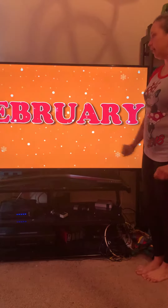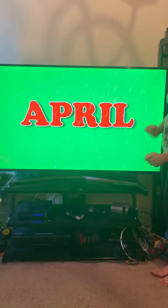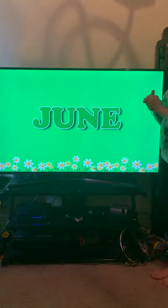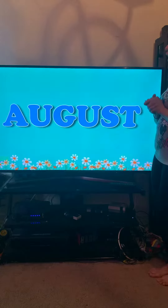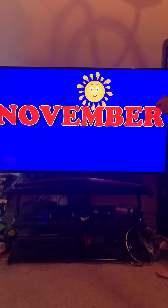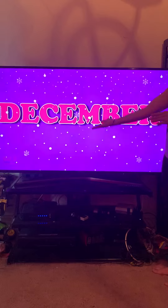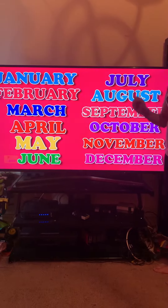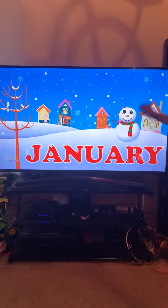January, February, March and April, May, June, July and August, September, October, November, December, here are your months of the year. How many months boys and girls?